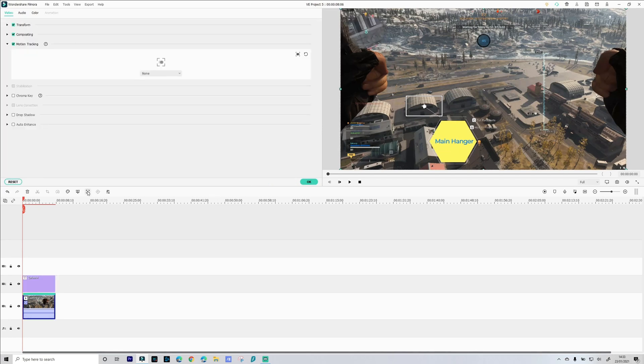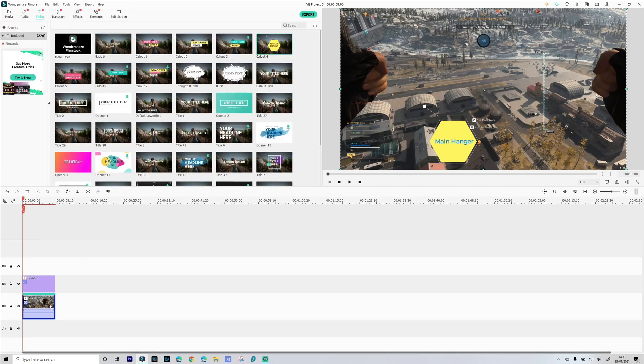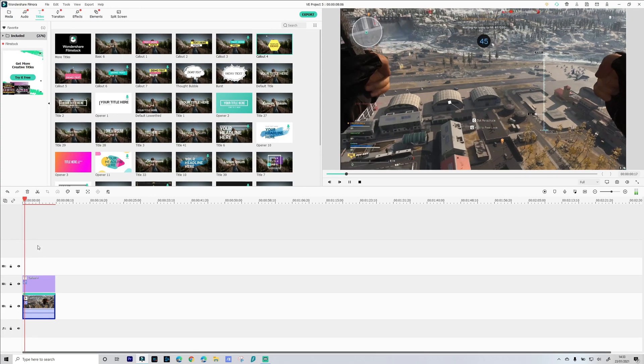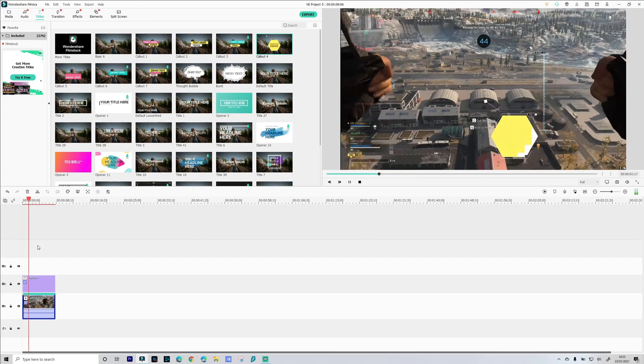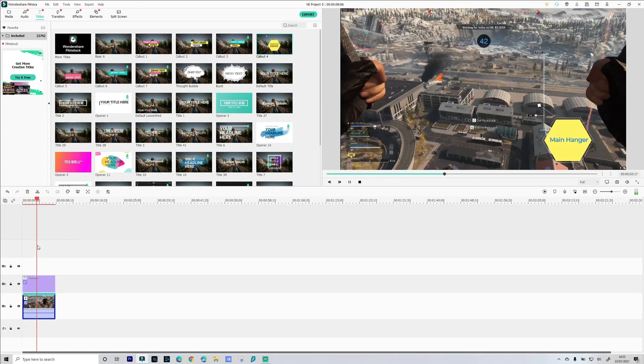Okay. Remember to go back into tracking. Select call out for. And let's play our sequence. Perfect. It is that simple.